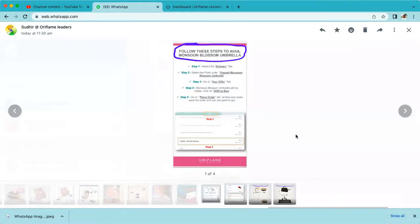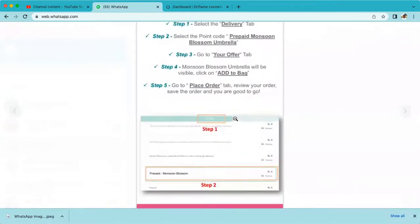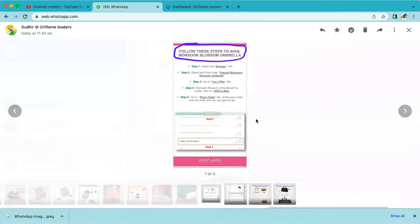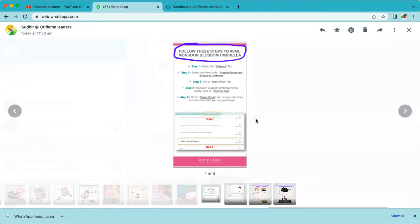These are the five simple steps to claim the umbrella. Before claiming, you need to make sure you have placed an order of 10 BP or above. Activate your account by placing your order. After placing your order this month, you can immediately do a second order.